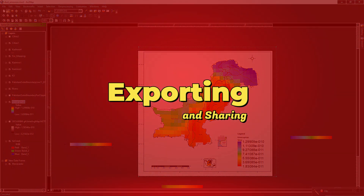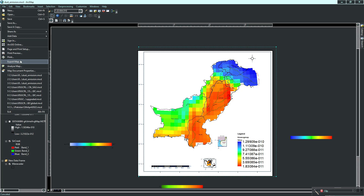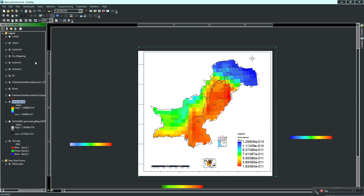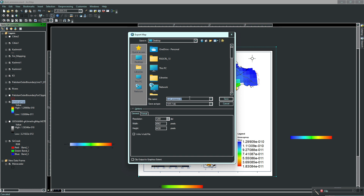Exporting and sharing. Once you are satisfied with your climate map, export your project by selecting Export Map from the File menu. Choose an appropriate file format — for example, TIFF, EMF, PNG, or JPEG — if you want to share it with others who don't have ArcGIS software.